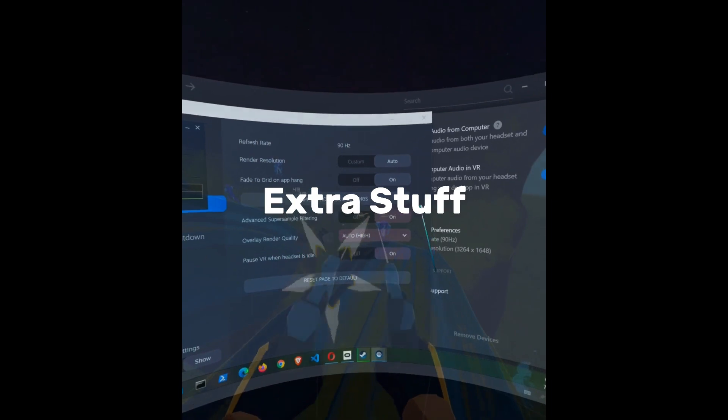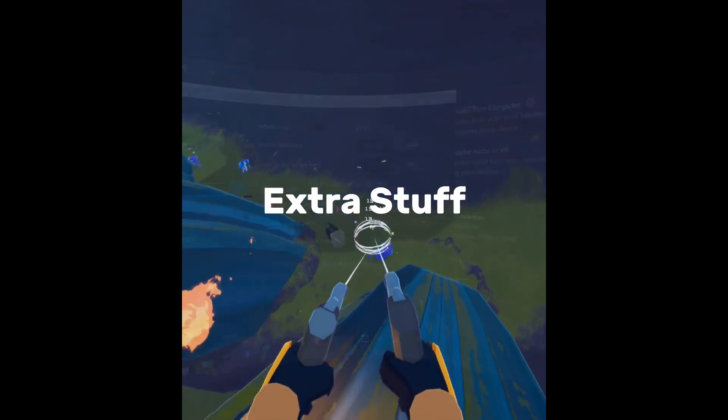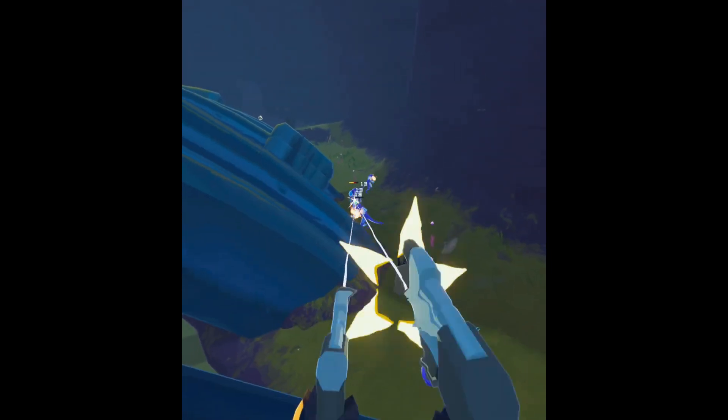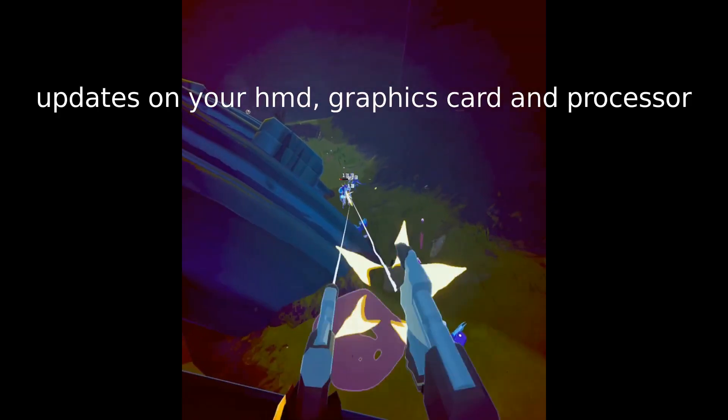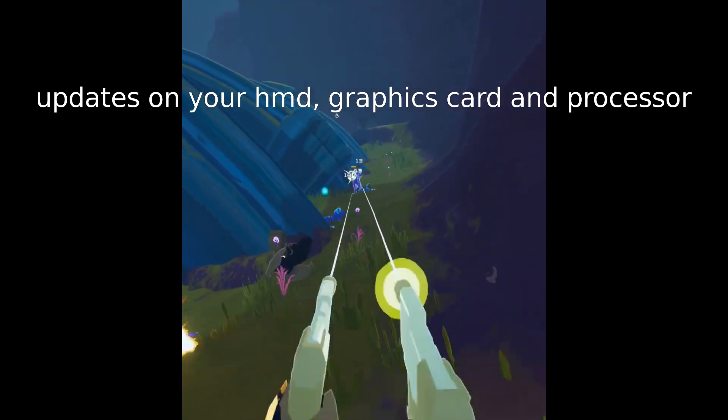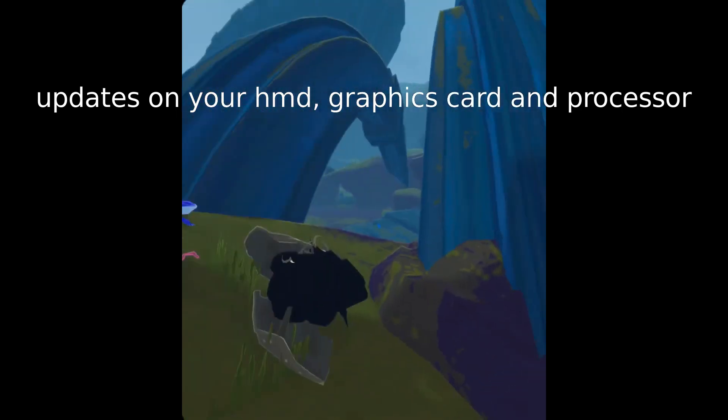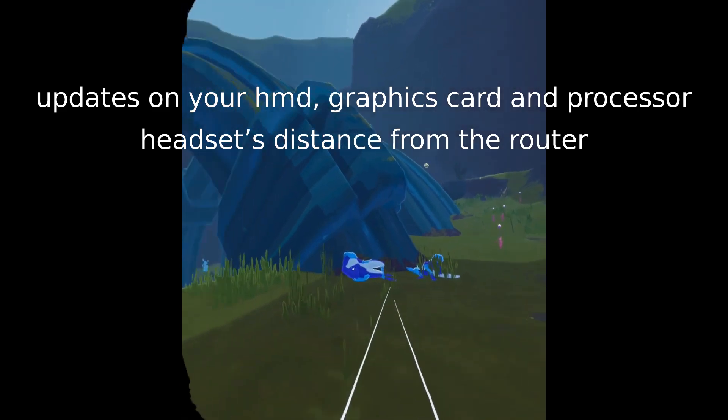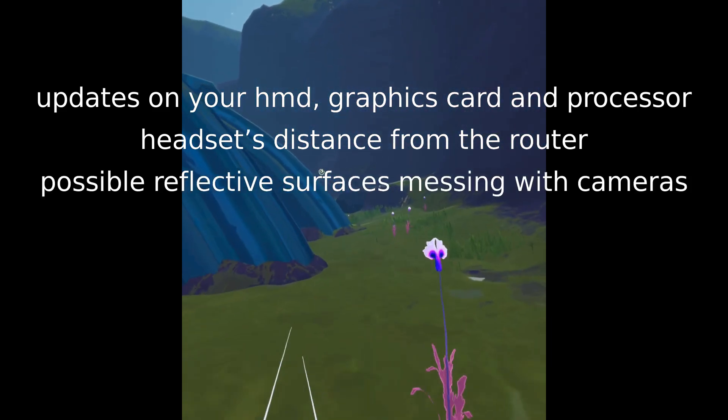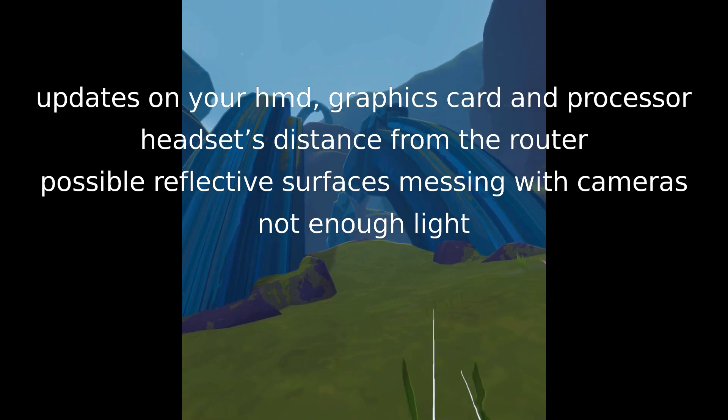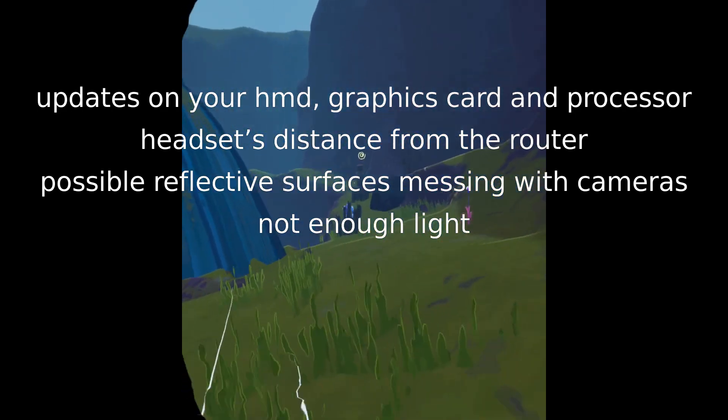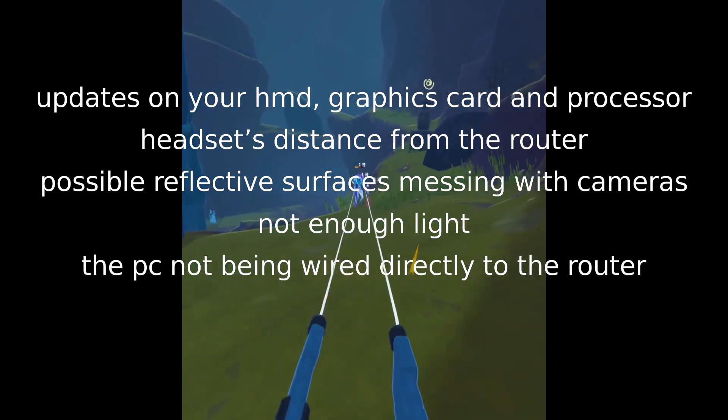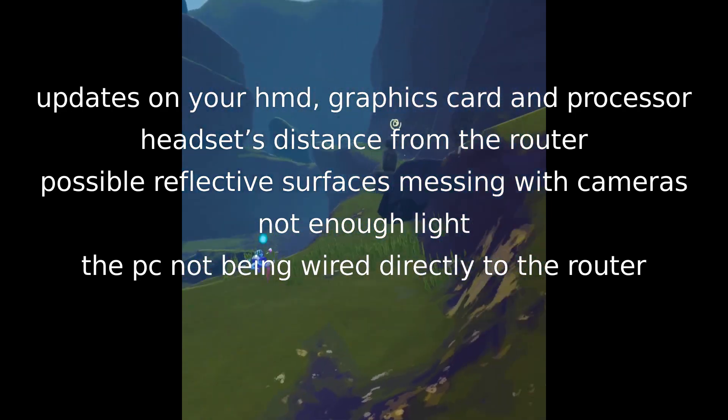There are a few additional things though that you want to keep in mind, which are the updates on your HMD, graphics card, and processors, the headset's distance from the router, possible reflective surfaces messing with cameras, not enough light, or the PC not being wired directly to the router.